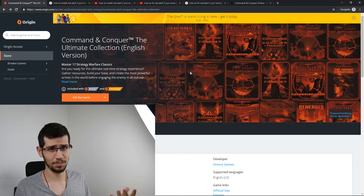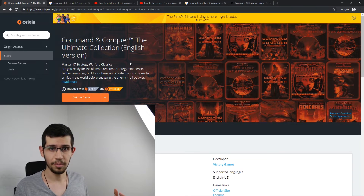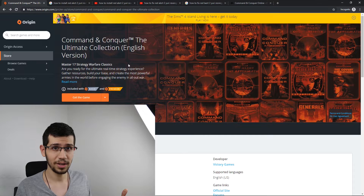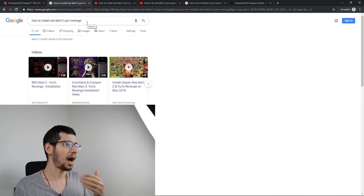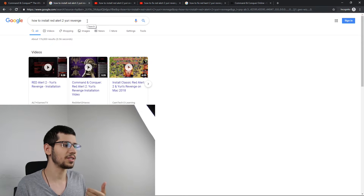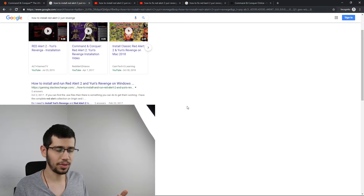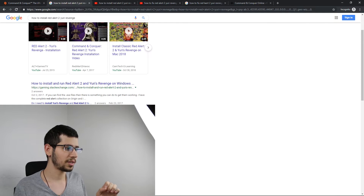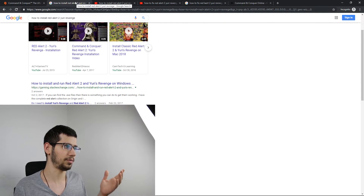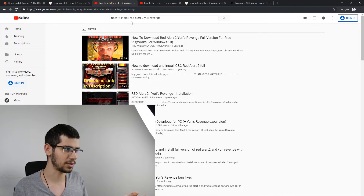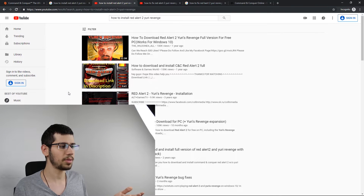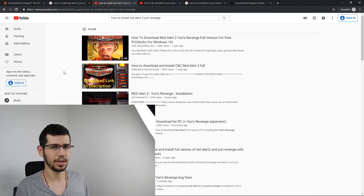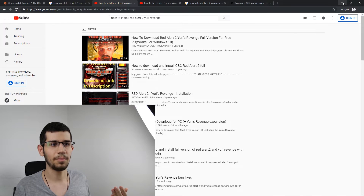If you don't want to pay, there is a free way to download it. Just type 'how to install Red Alert 2: Yuri's Revenge' on Google or YouTube and you'll find a lot of links and videos showing how to download the original game program. Click on one of these videos, find the link, and download it.